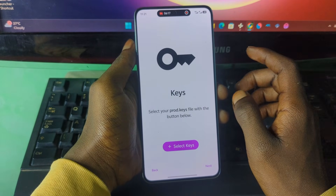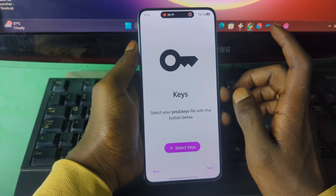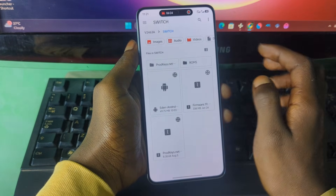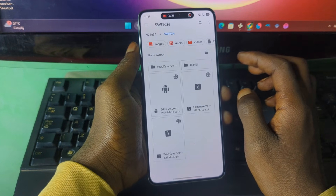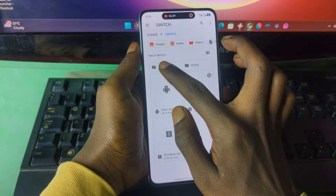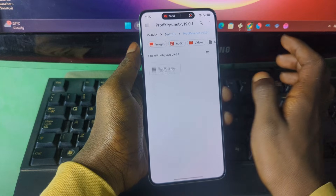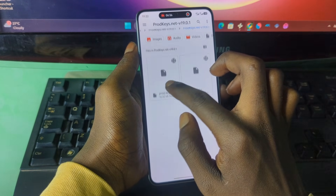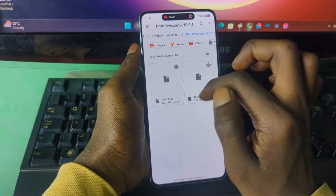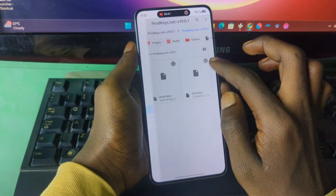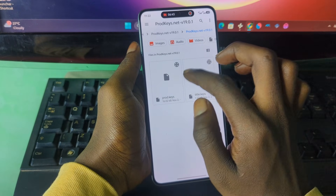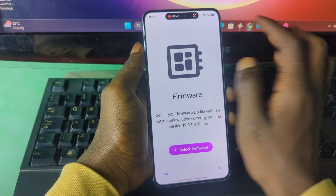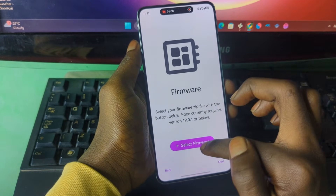Now it says 'Select Keys' — this is where the product keys come in. Remember we extracted the product keys earlier. Press 'Select Keys' and then locate the folder that contains the extracted product keys. Select the product keys file and you should see 'Keys successfully installed.'